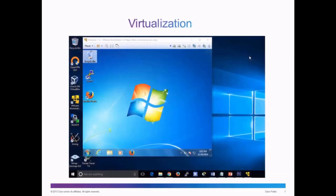Virtualization is the ability to abstract or separate the operating system from the physical hardware. To create a virtual computer, the dedicated physical hardware needs to be shared with the virtual computer. In this slide, we see a Windows 7 virtual computer that is sharing the physical dedicated resources of the host computer. This is done through a hypervisor.